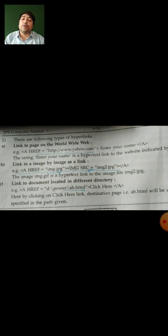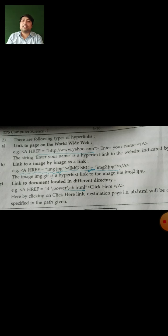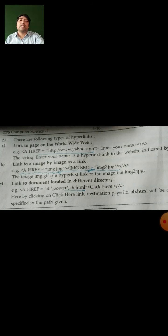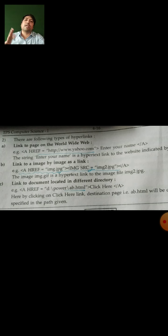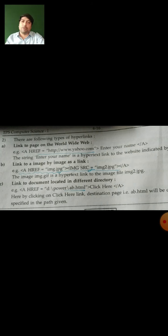I hope you have understood the three different types of hyperlinking. This question is very important for your exam — the Maharashtra State Board has asked this type of question many times. You can write in your own words in the exam so the examiner understands clearly. After doing practicals, you can easily understand what is written. Thank you students, we will meet in our next video.